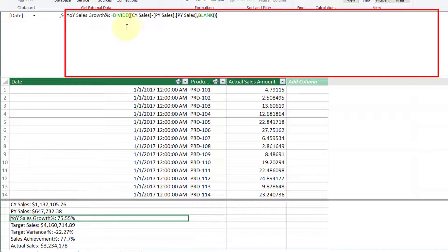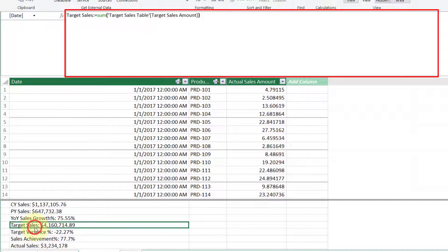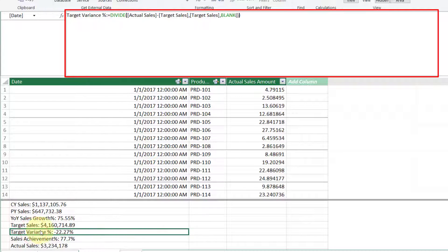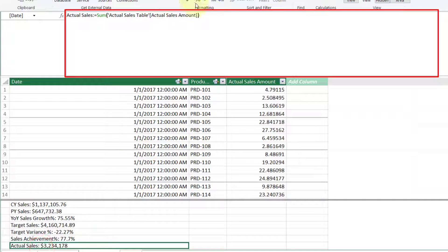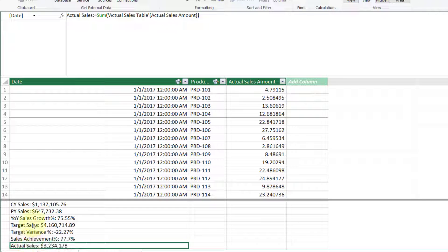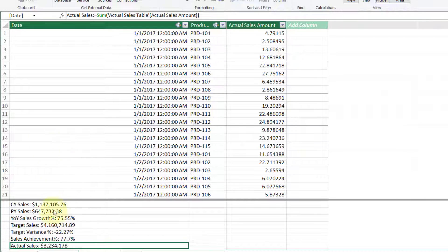For previous year sales, we calculate the same period last year. Year-on-year growth calculates the year-on-year sales growth. Target sales is the complete sum from the target sales table. Target variance is calculated as: actual sales minus target sales, divided by target sales — showing at what percentage we are missing or exceeding the target. Sales achievement percentage shows the percentage achievement against total target. Actual sales is the complete sum from the actual sales table. All these metrics are calculated using DAX.